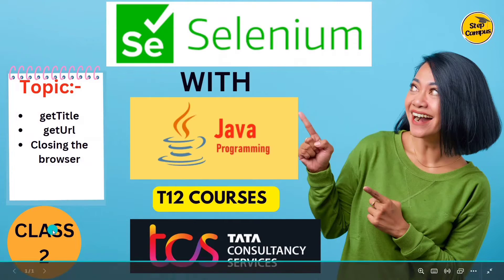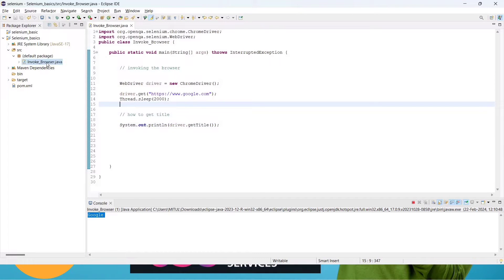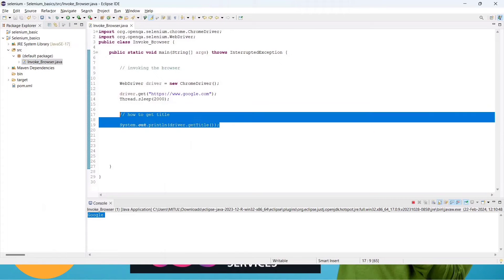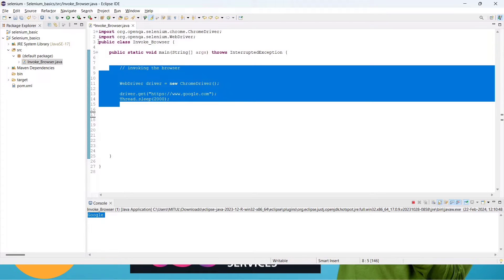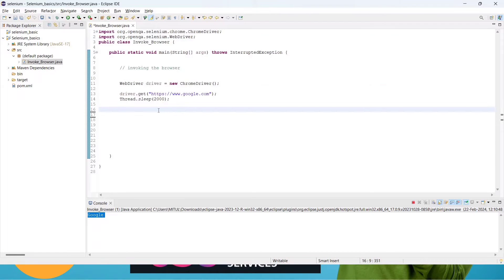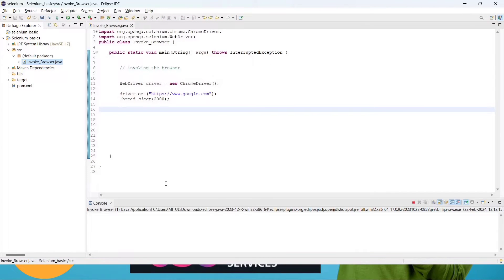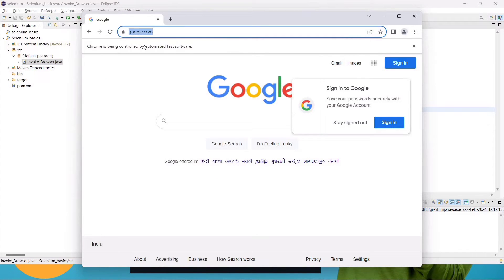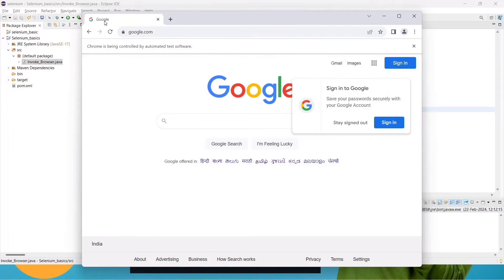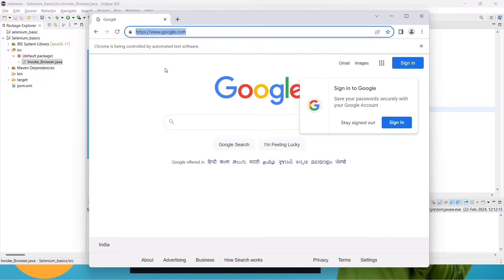Go to the Chrome browser first. As of now I'm just removing this old code. We have already learned how to write these things — just save it, right-click, Run As Java Application. When you run it, you can see the Google.com browser has opened and the Google.com URL is hit.